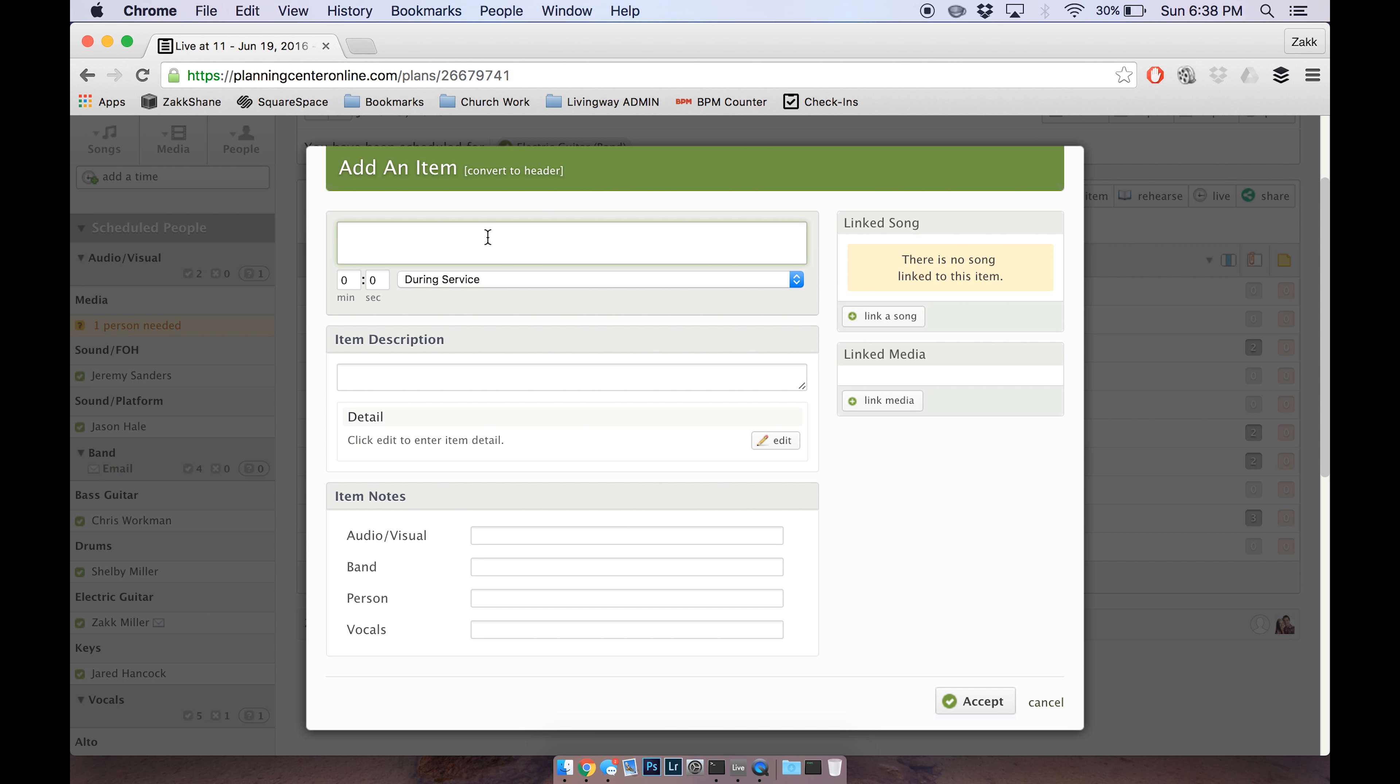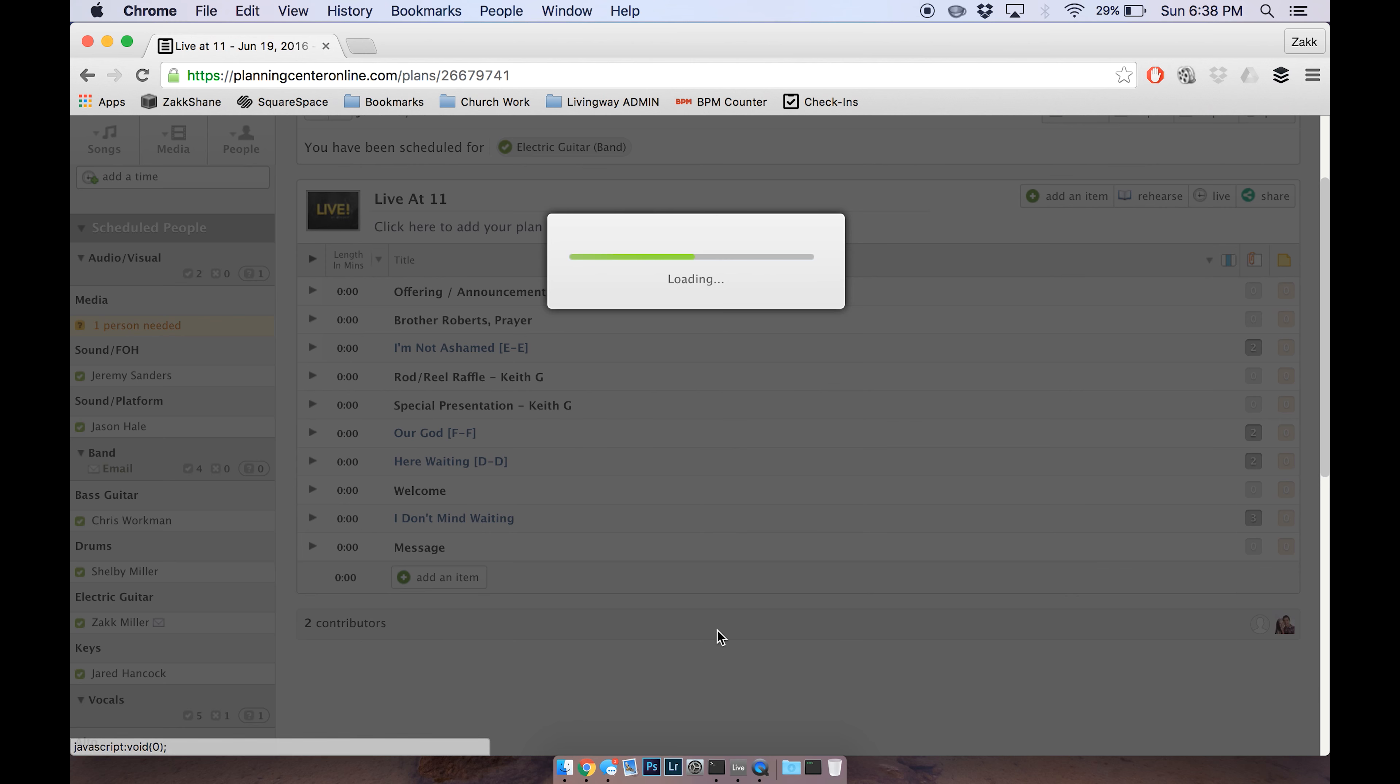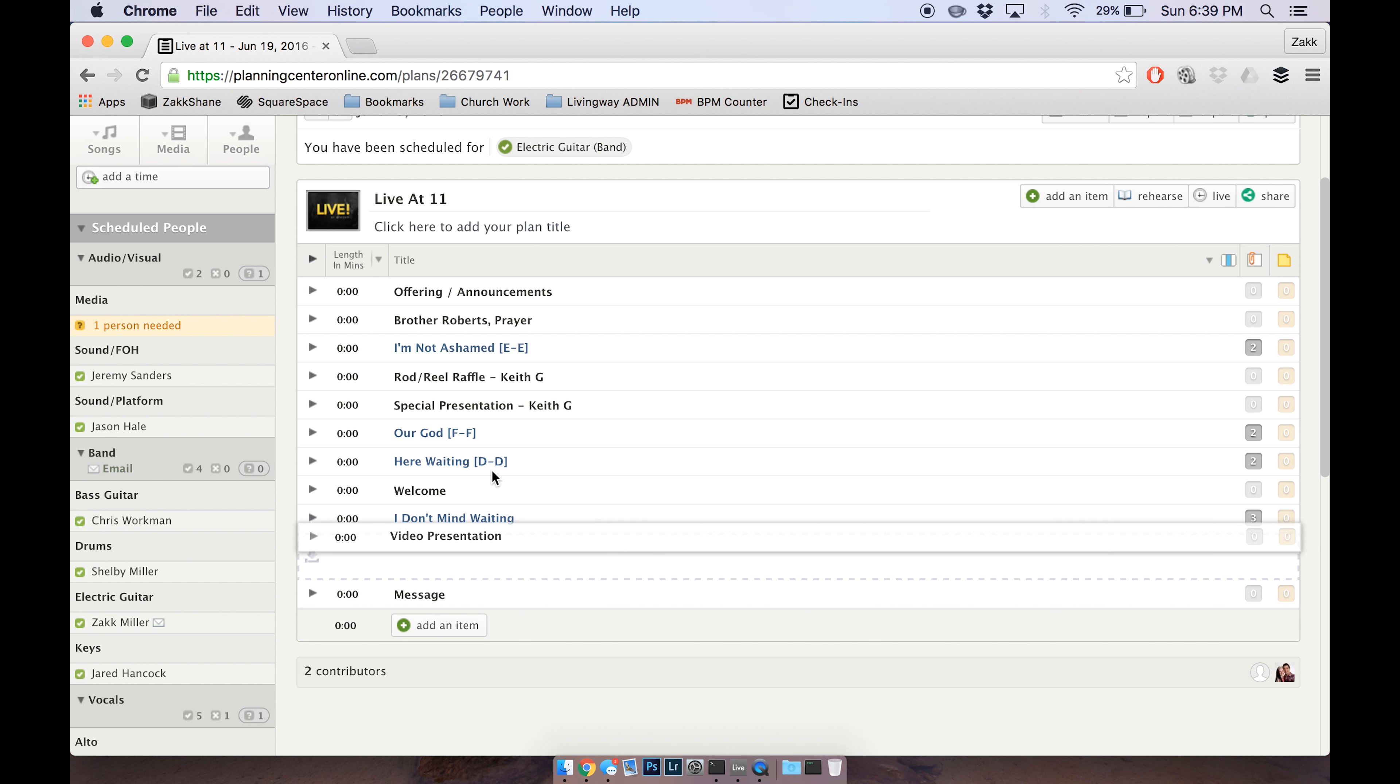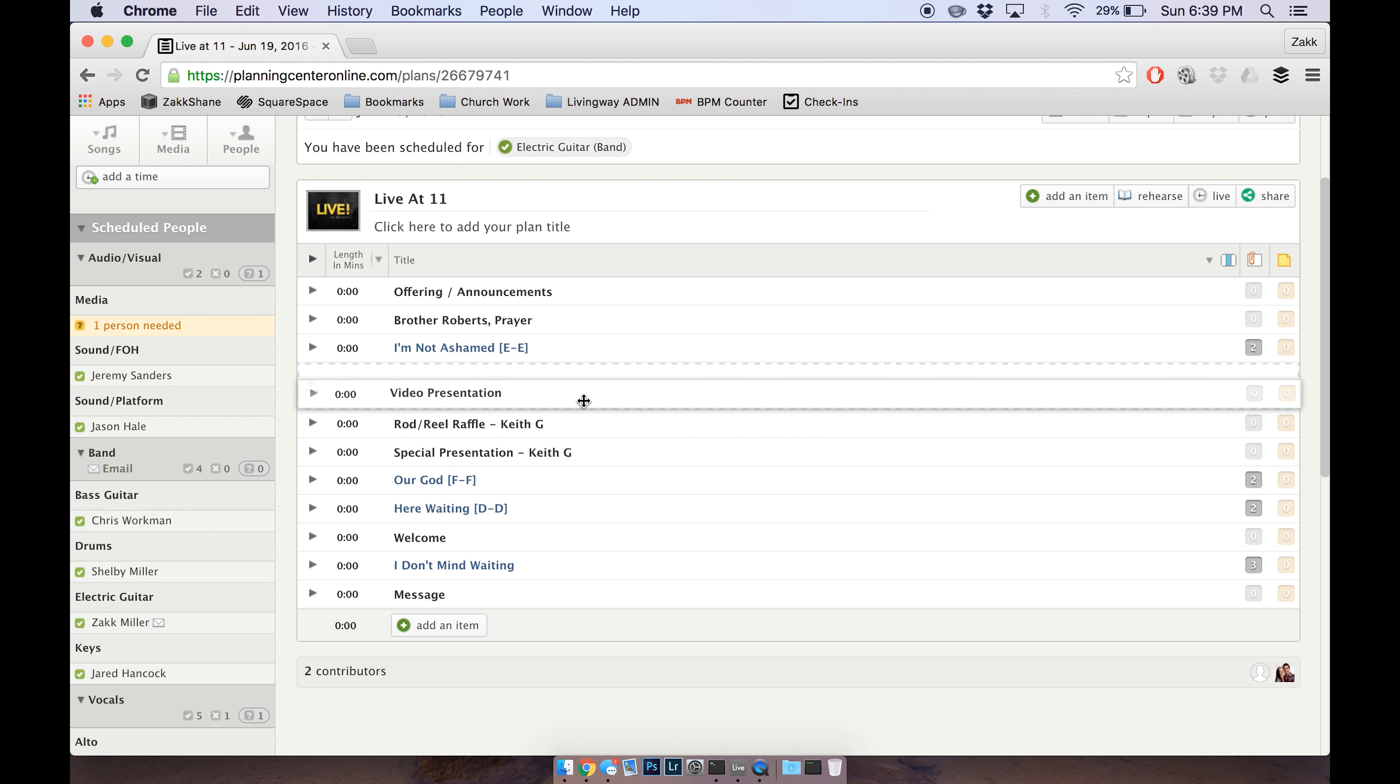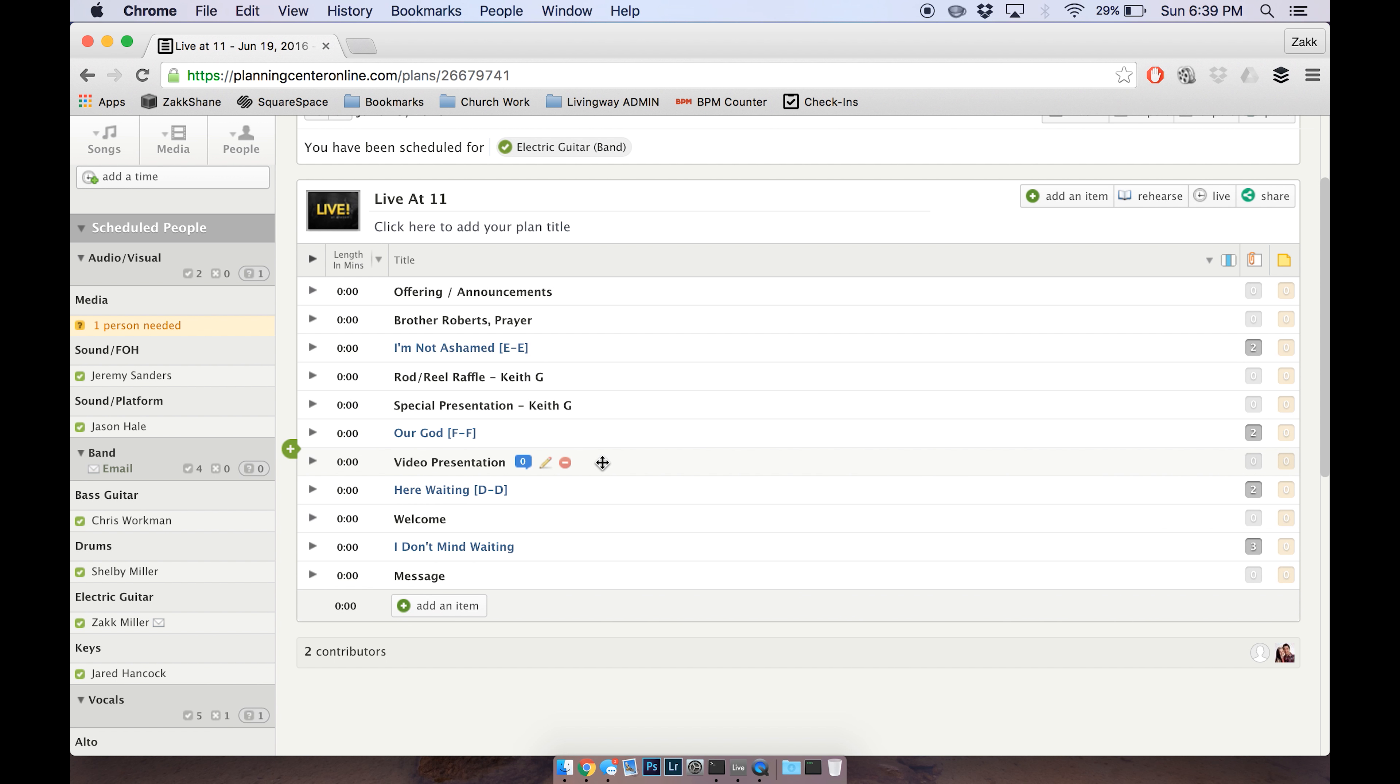I would just say video presentation and then accept, and then I would actually click and drag this wherever it was in the service. So if it was after Our God, right here.